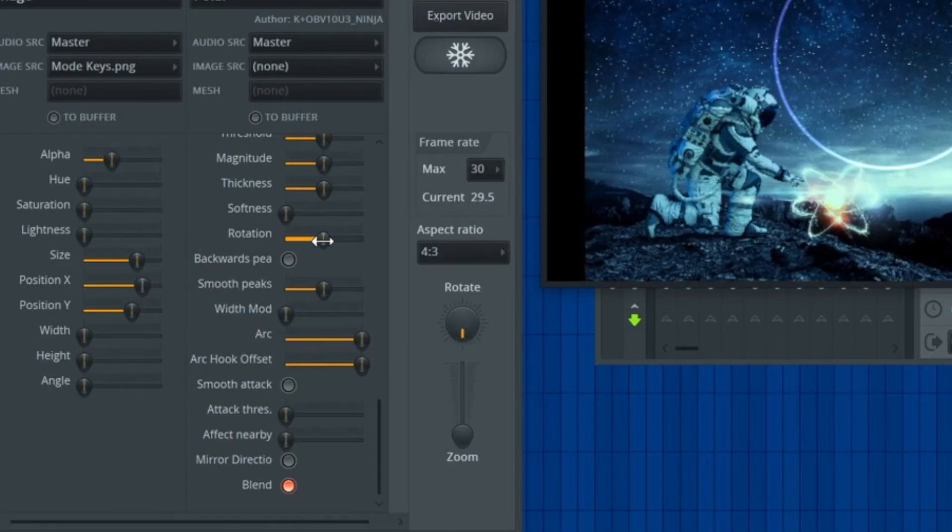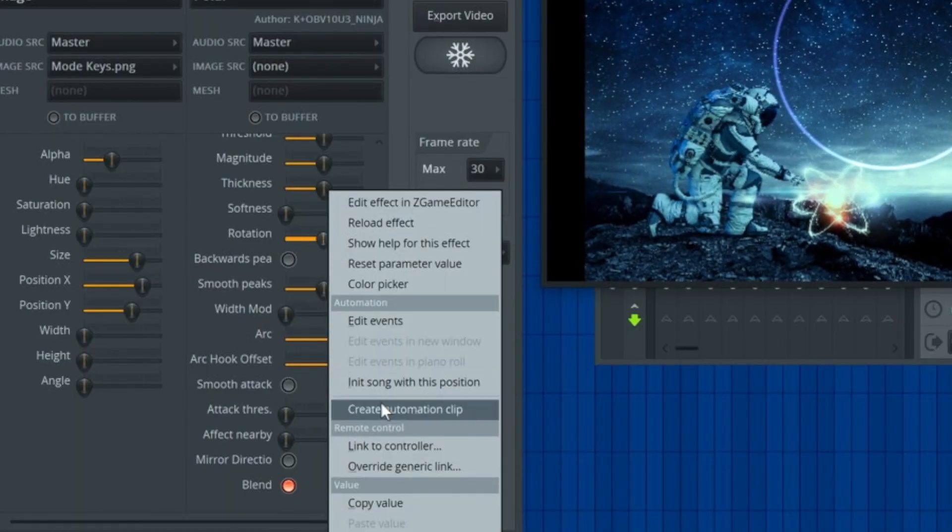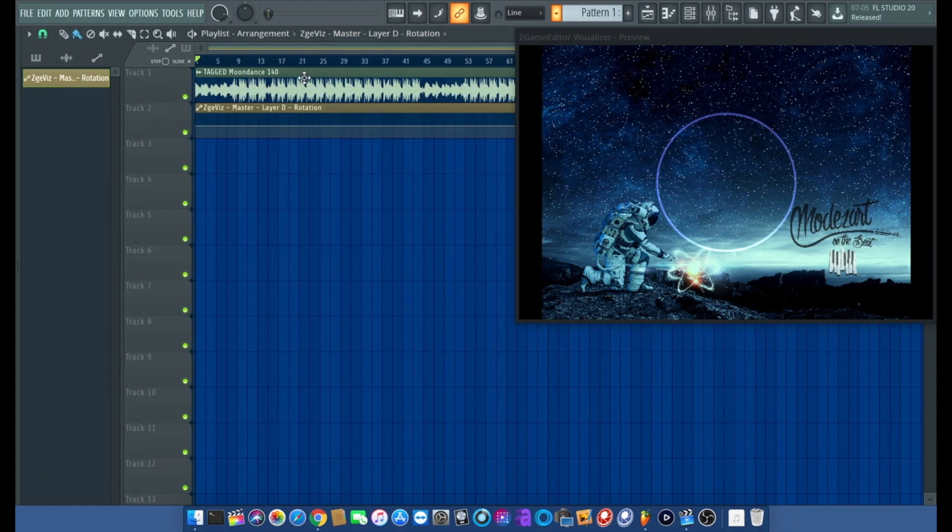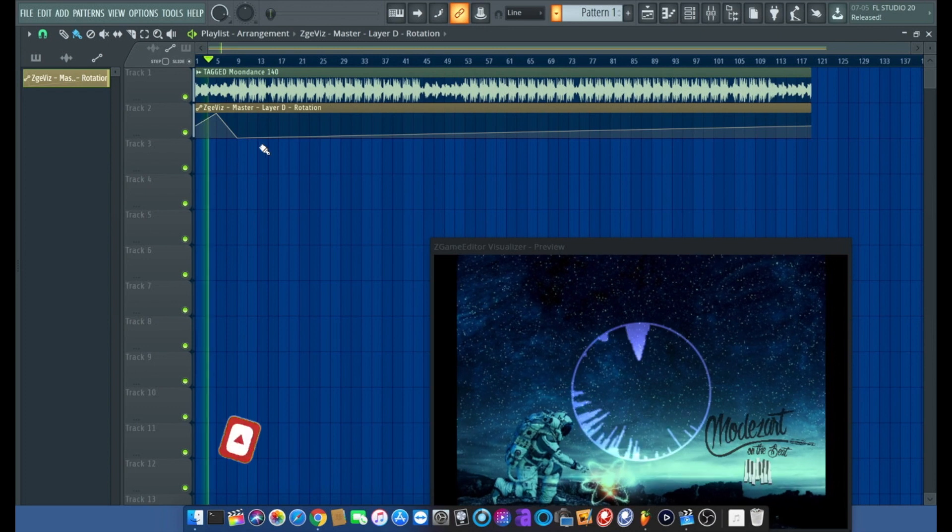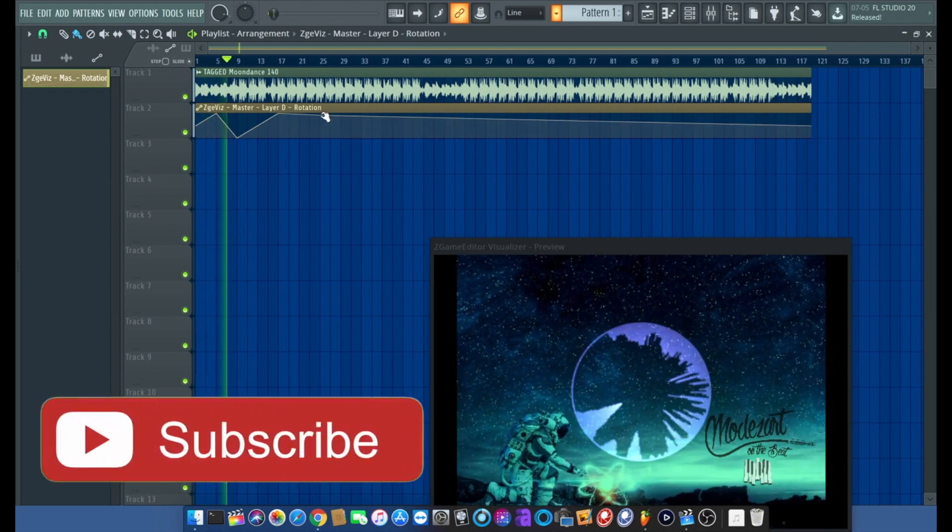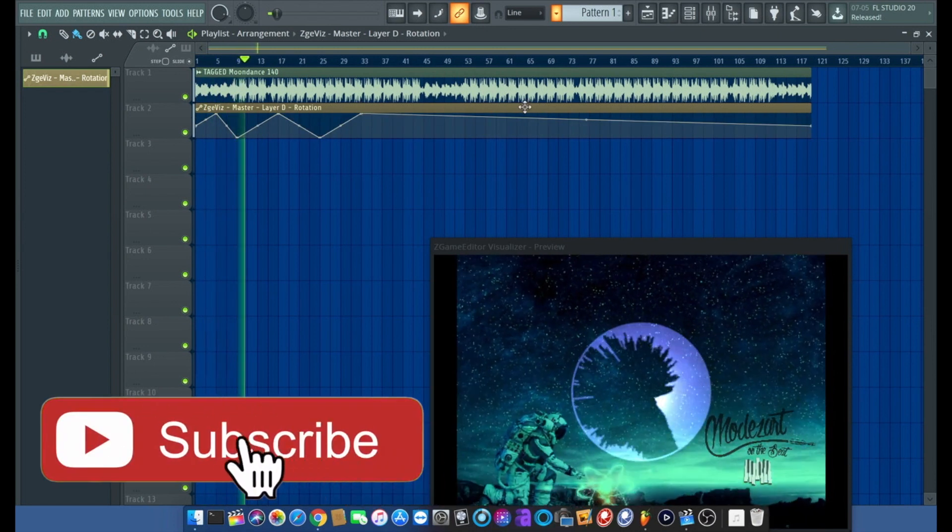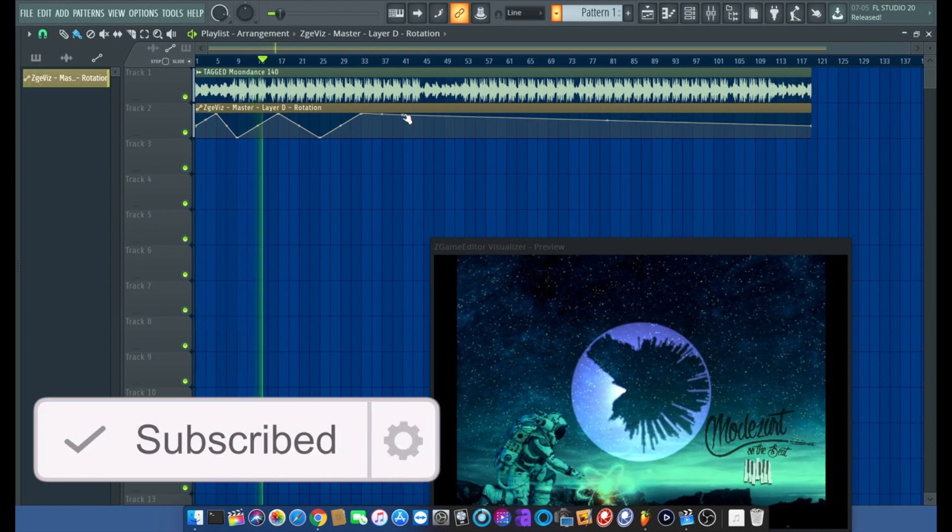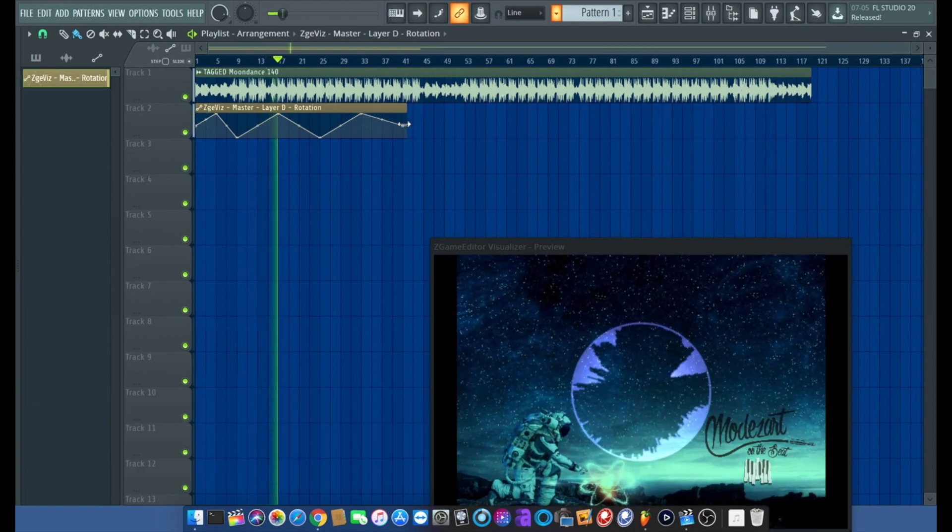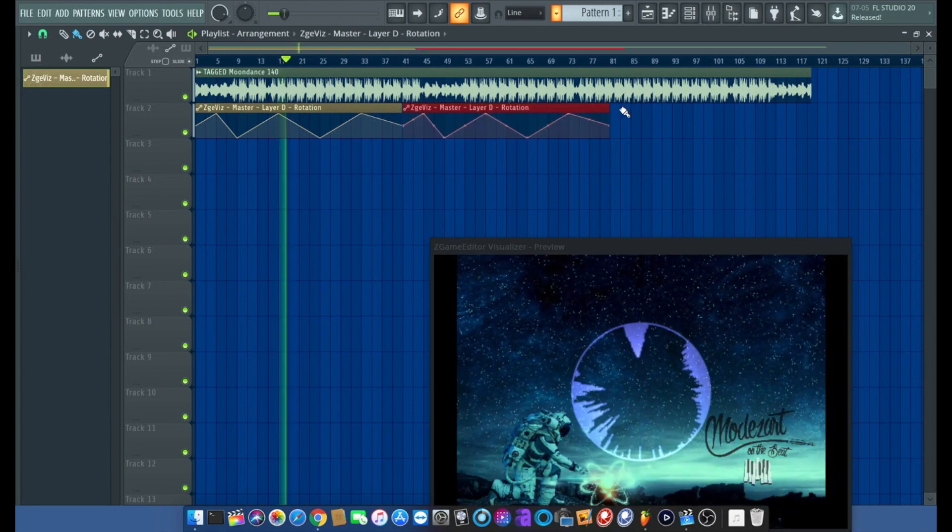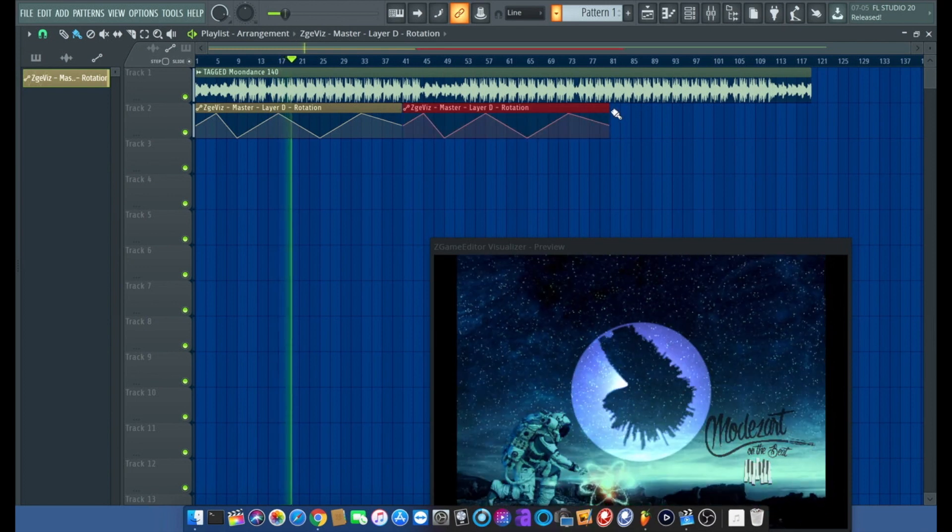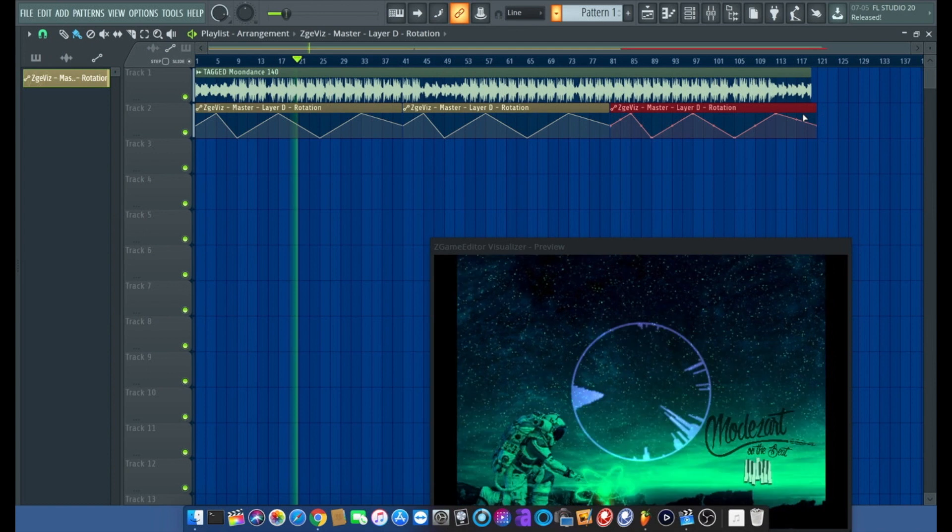Now what I want to do is right click on this, create an automation clip. We're going to automate this bad boy, get it spinning. There, now we got it.